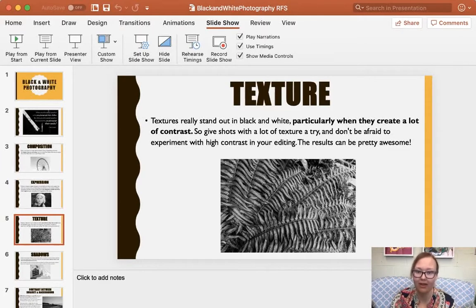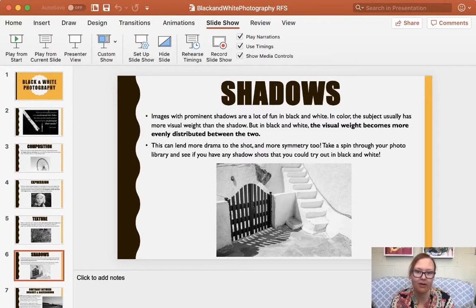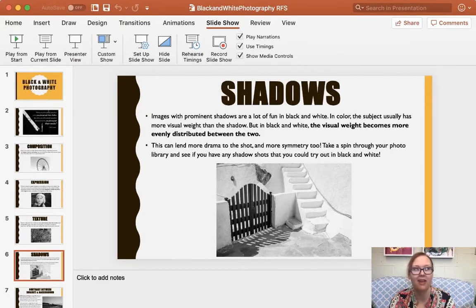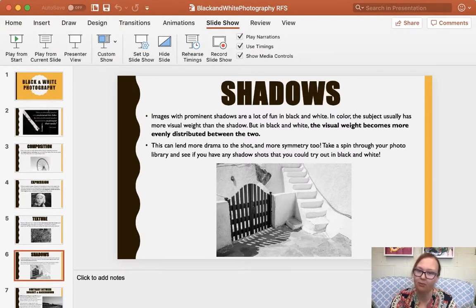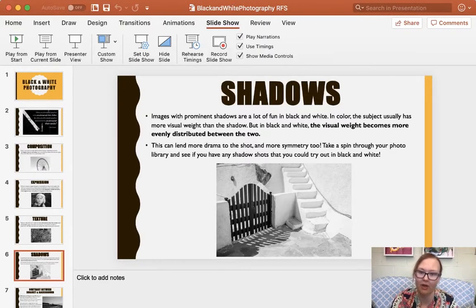In everyday life, I might not pay too much attention to shadows, but you can get some really beautiful effects when you pair your image with black and white. If I think about the light maybe at three or four in the afternoon, where I start to get some longer shadows, I might take them for granted. But when I take a picture that has a great shadow and remove the color, that shadow is going to become a really important visual element. As the PowerPoint notes, the visual weight becomes more evenly distributed between the two.